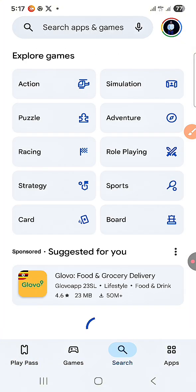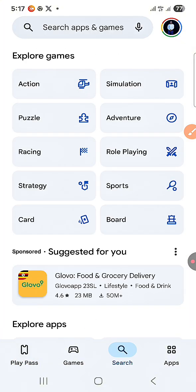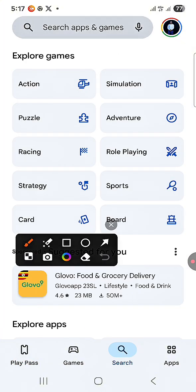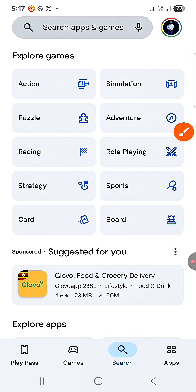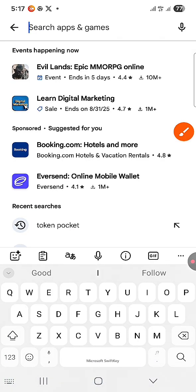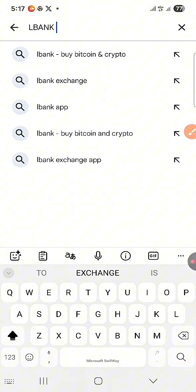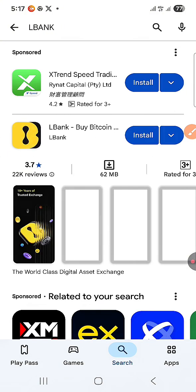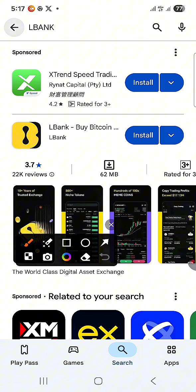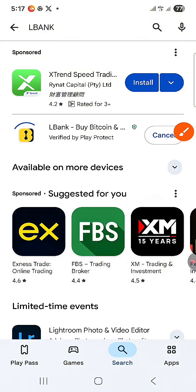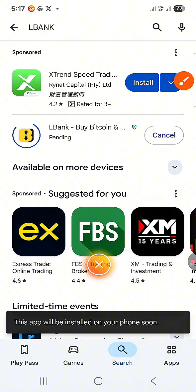Go to your Play Store and click on the search button. Type in the name LBank. LBank is a crypto exchange — it is the number 17 crypto exchange in the world. Search for LBank and select this one here.